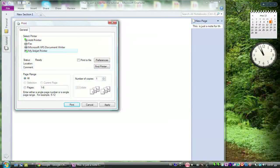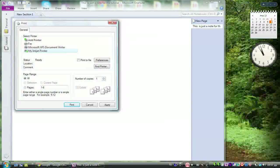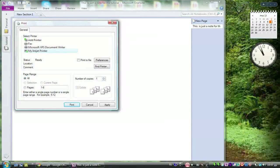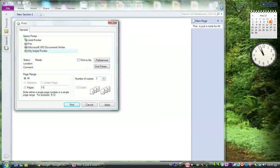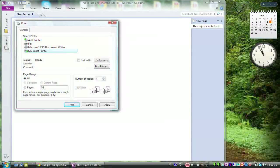If you only want to print the page you are currently viewing, then select current page. Once you have chosen the page range you want to print and the number of copies, click print.